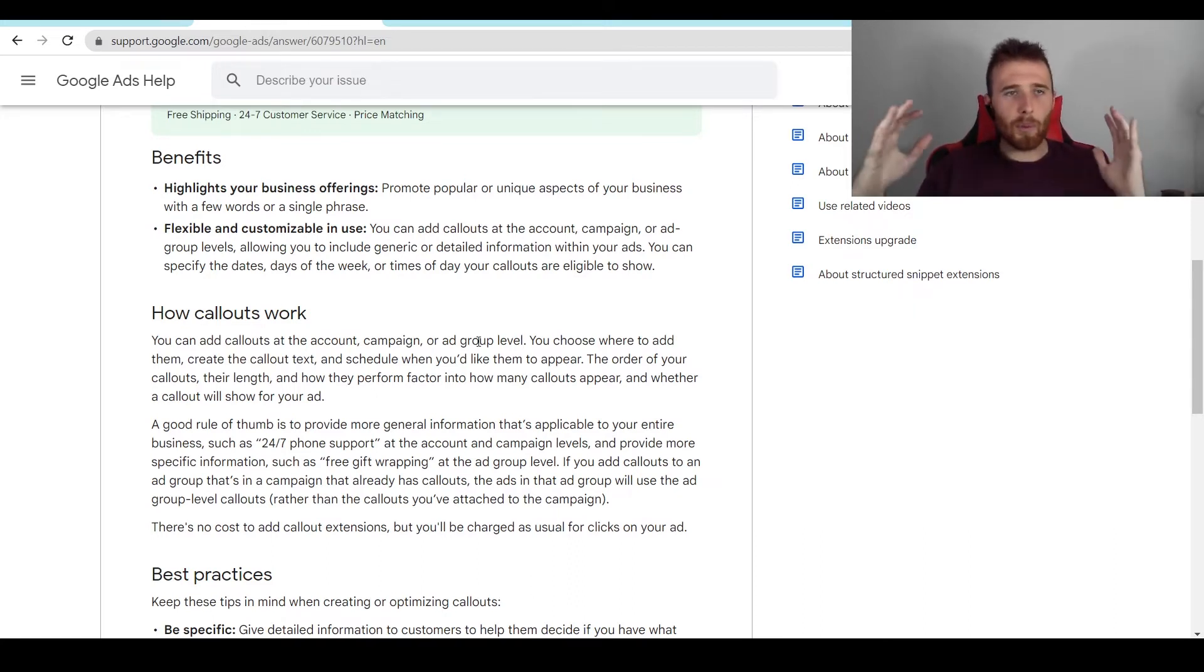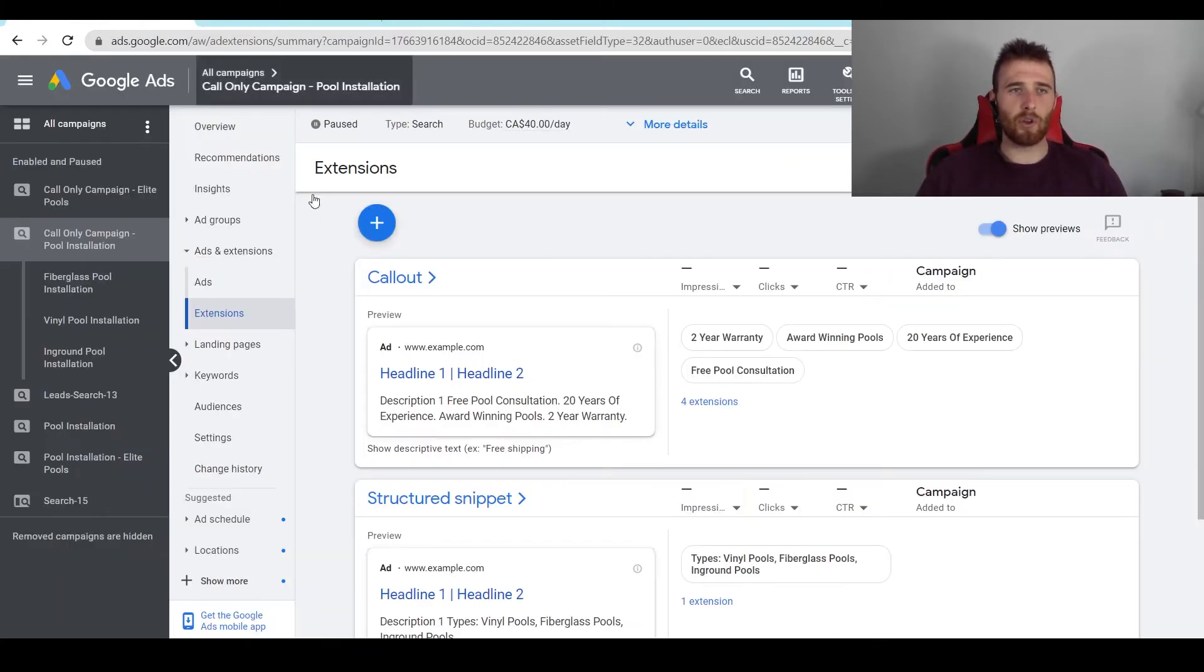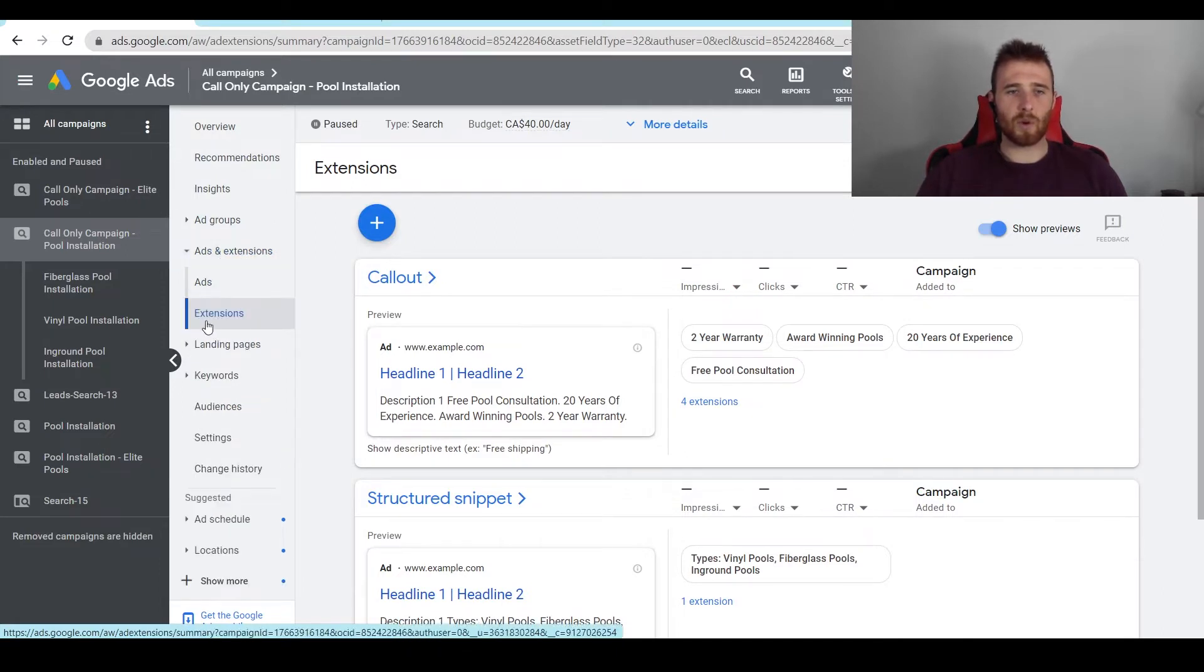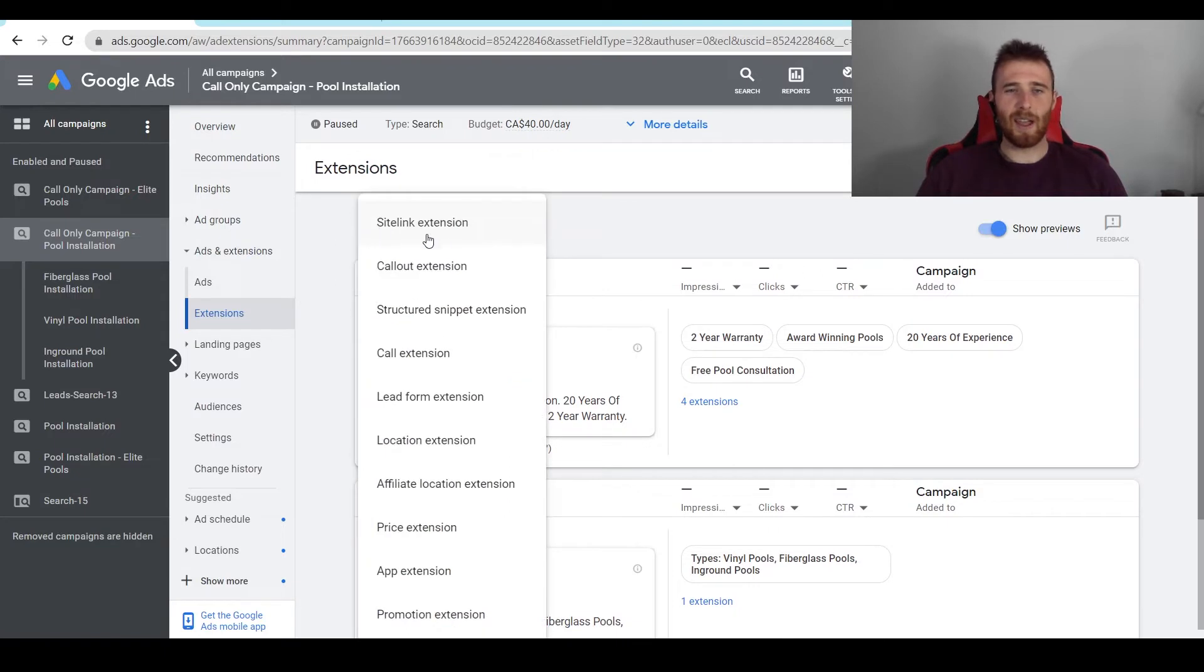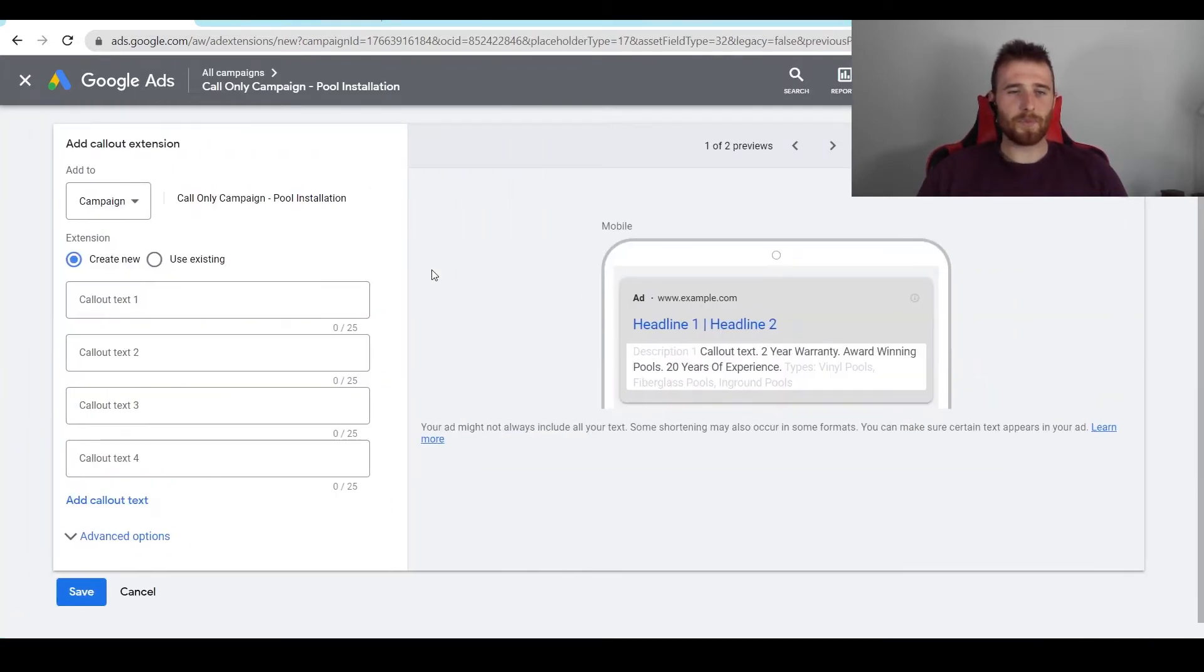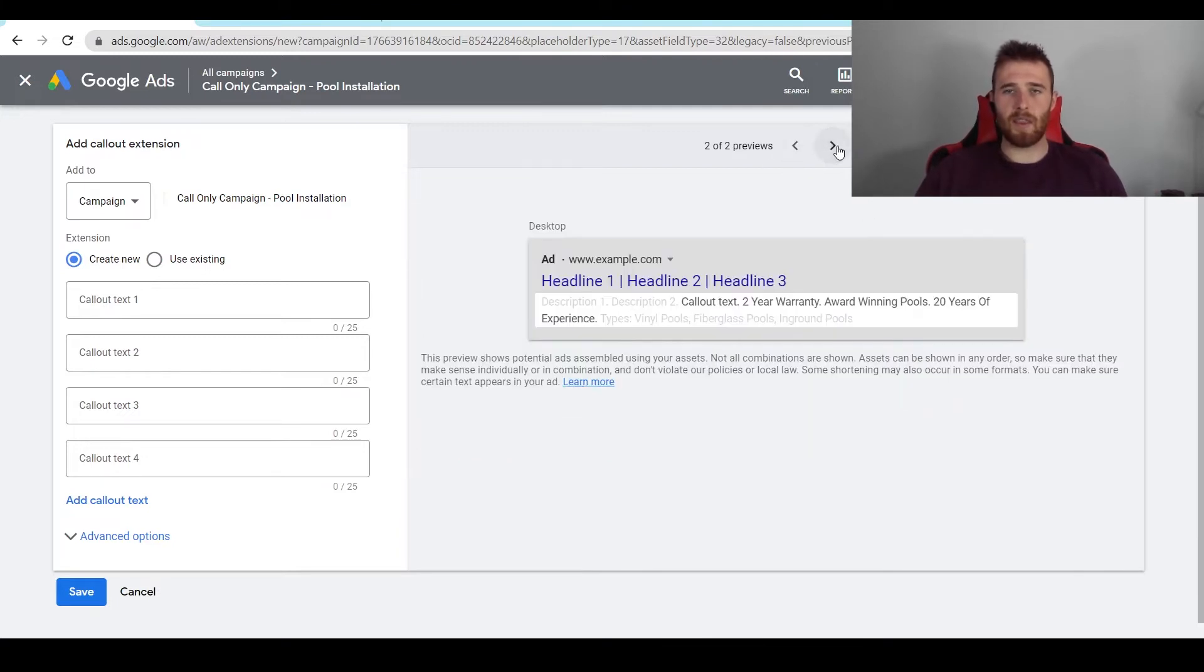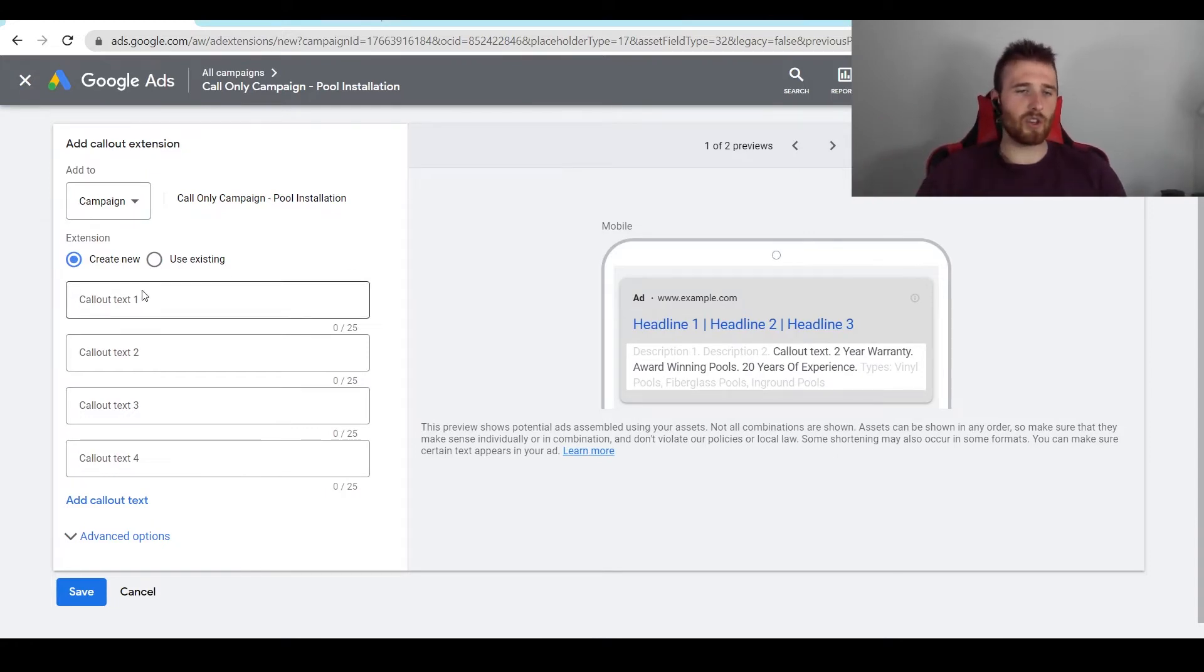Now, how do we go about actually creating a call-out extension inside Google Ads? What we have to do is come over here to Extensions. We're going to click on our campaign, we're going to click on Ads and Extensions, we're going to click on Extensions, and then we're going to click on the giant blue plus icon. And we're going to come down here to Callout Extension. Now, this is going to pop up, and it's actually going to show us the preview over here on the mobile setting and the desktop setting as well. And we have the building blocks of what we're going to need for a call-out extension and adding it to our account.